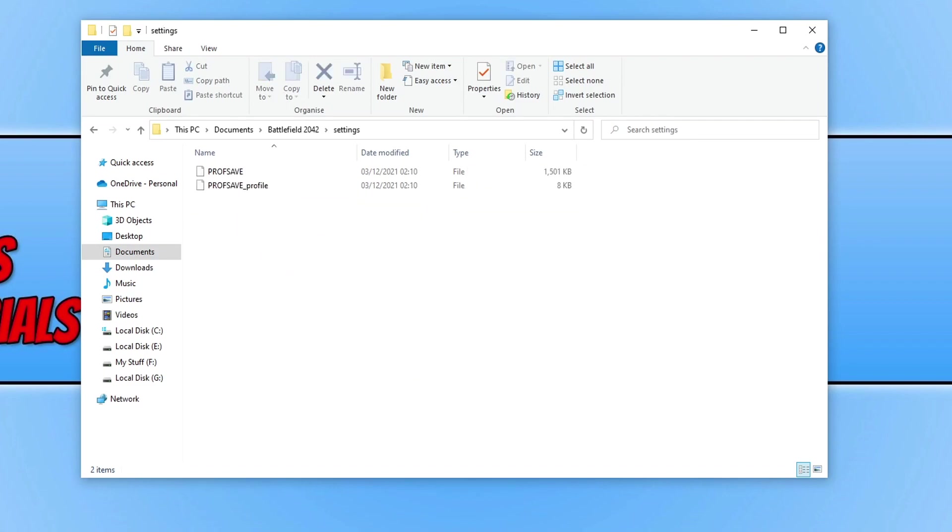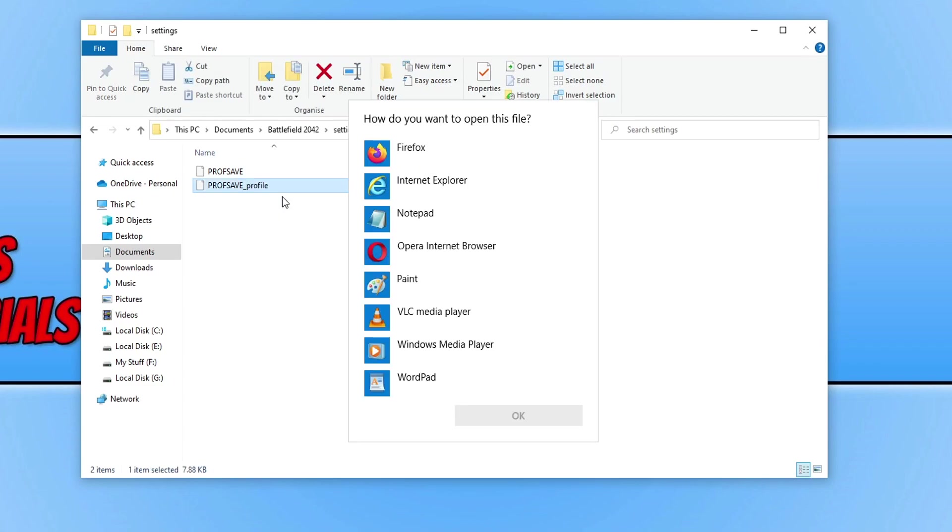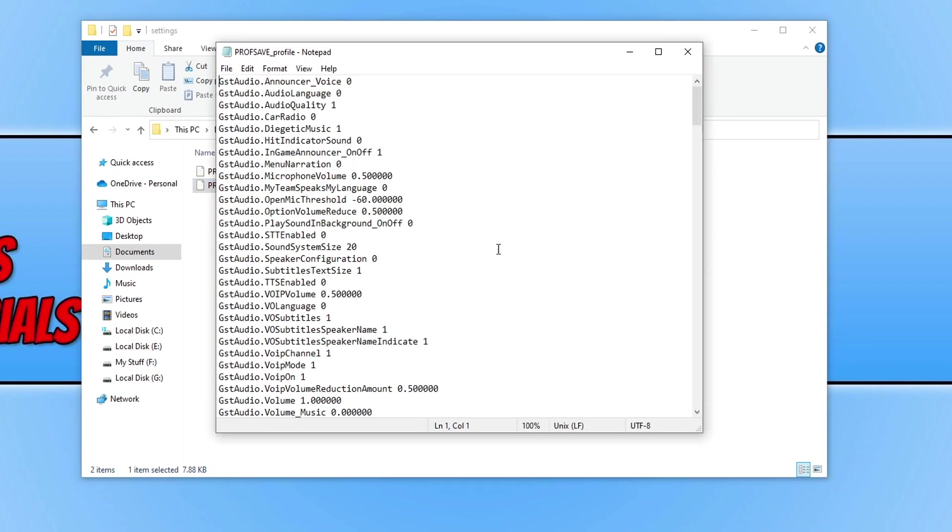You now need to right-click on the file that says prof save underscore profile, go open with, and open it with Notepad.